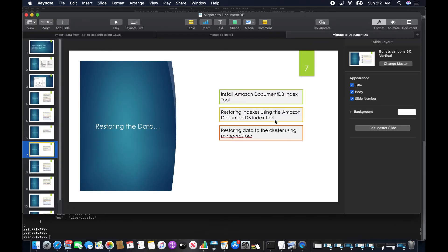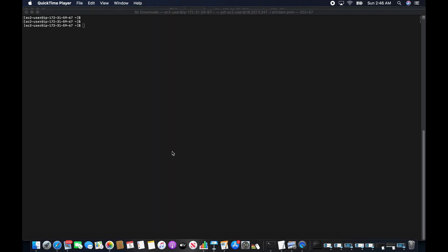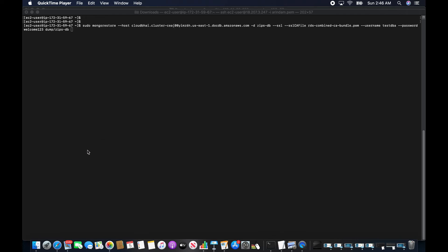That portion is done. Now I'm going to restore the data to the cluster using MongoRestore. The MongoRestore command uses the cluster endpoint of the target DocumentDB as the host, with minus-d gips_db as the target database. Since it connects through SSL, I pass the SSL CA certificate, username, password, and the gips dump directory. Since I already restored the indexes, I also pass the --noIndexRestore argument.